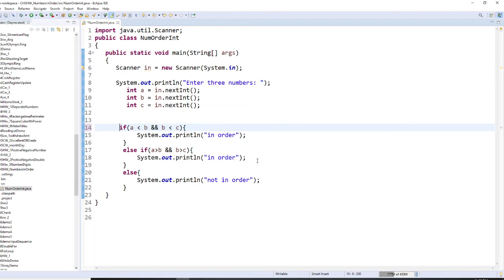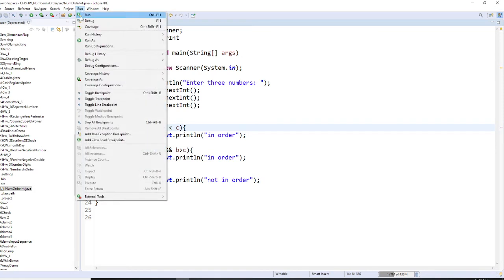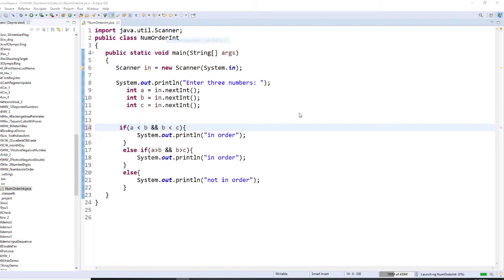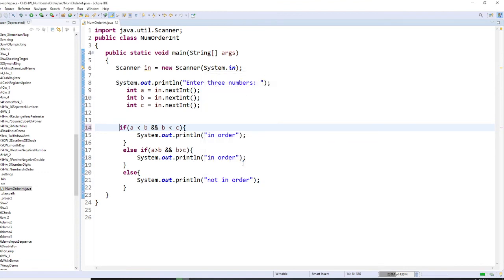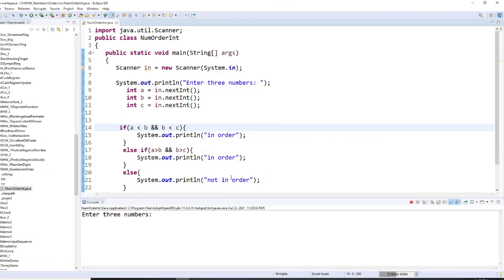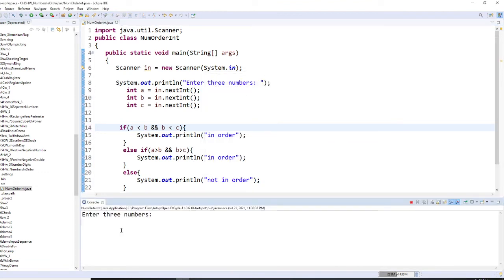Otherwise, it's not in order. Let's run this program right now. We're going to say 1, 2, and 5. So they are in order.